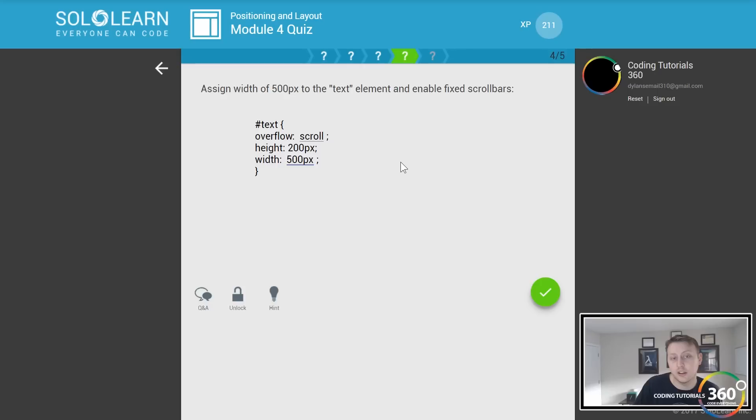Fill in the blanks to make the blue box disappear from the page. So we're going to do fixed, absolute, and we're going to do display none. Wait, position, why did I type that? It's position.